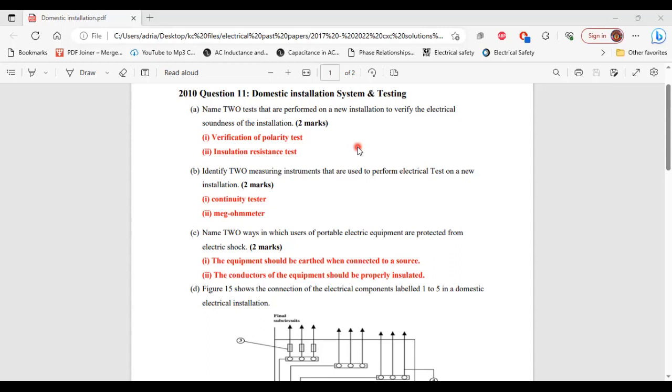For part B, it says identify two measuring instruments that are used to perform electrical tests on a new installation. The two measuring instruments are: one, continuity tester; two, megaohm meter. That's it for part B.